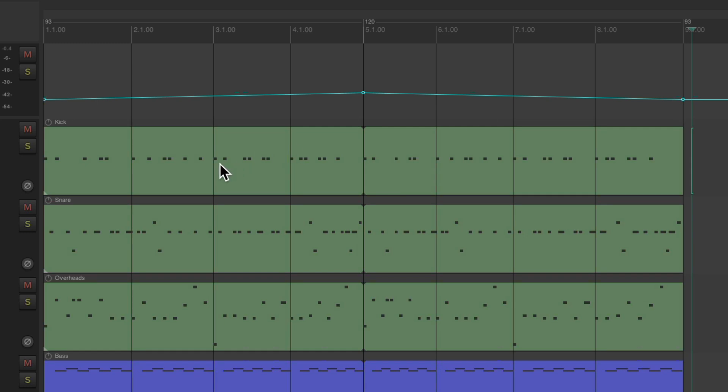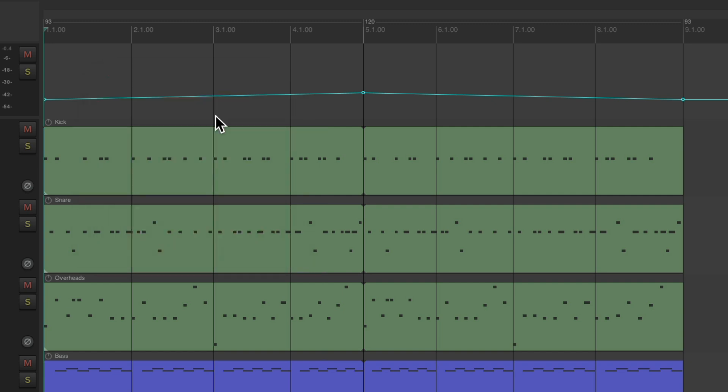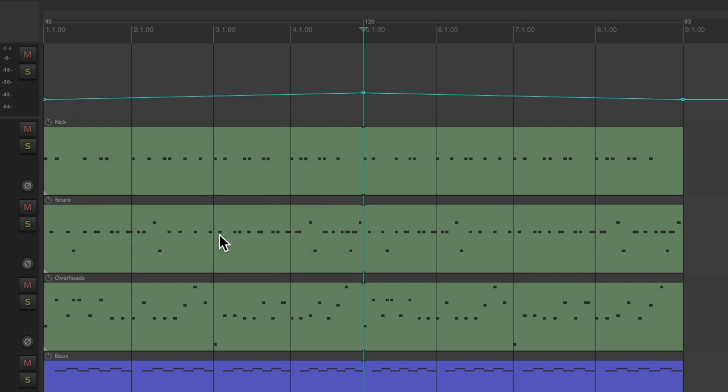But now, let's say we want to globally change the tempo, make it faster or slower overall. It's going to be complicated to double click the tempo markers and change them one at a time. This one, then this one, and so on. So instead, we could do it globally using an action.